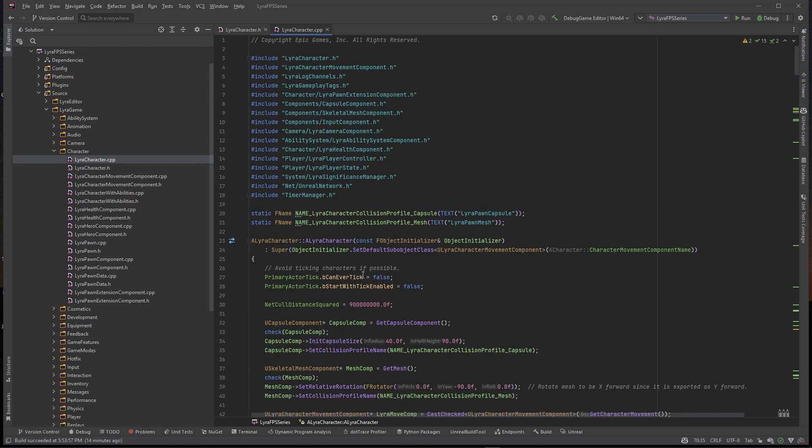And now we need to navigate to a class and this Lyra code is like a minefield. You got to understand how to navigate it and that's pretty much what this series is going to help you figure out. There's only so many classes you as a developer really need to mess with unless you're trying to do something very custom.